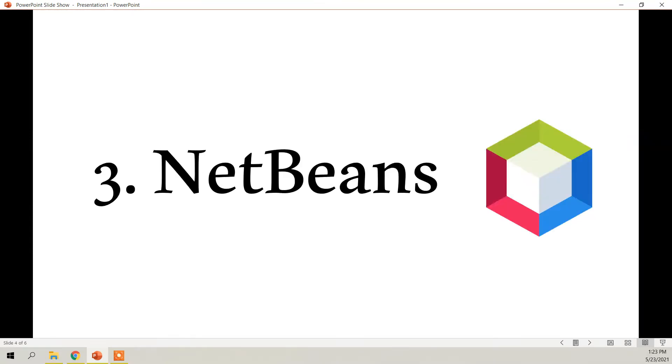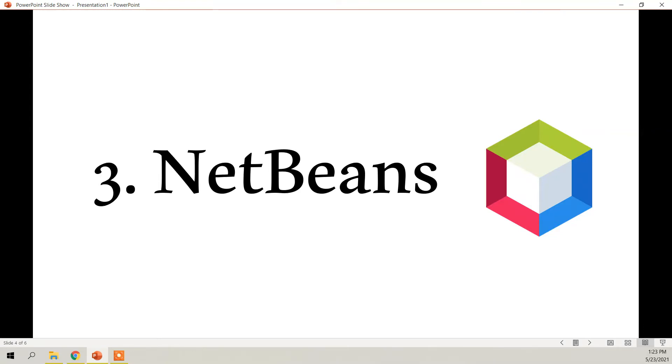And of course, NetBeans. NetBeans works on platforms such as Linux, Mac OS, Solaris, and Windows. It was first released in 1997, it's pretty old. Another name in the big three of Java IDEs, NetBeans is also free. NetBeans is the official IDE for Java 8.